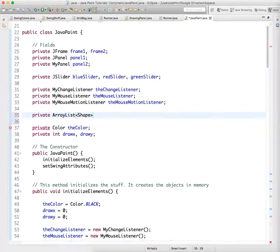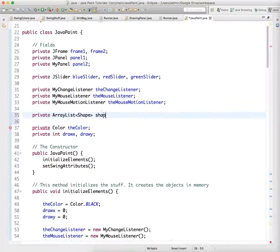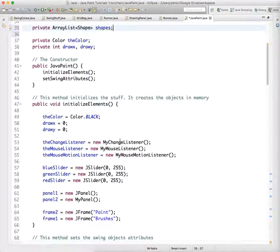And so we're actually going to create an ArrayList of shape objects, which is a class of objects that encompasses both squares and circles. So an ArrayList of shapes called shapes. And we're going to do some stuff with it.